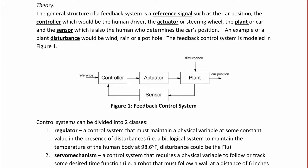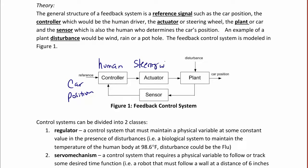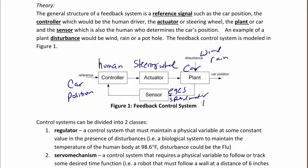The general structure of a feedback system includes a reference signal, such as the car position. There is a controller, which in this case would be the human driver, unless we're talking about an automatic control system. The actuator would be something like the steering wheel, and the plant would be the car. An example of a disturbance could be wind, rain, or someone kicking it, as in the case of the dog in the video we just saw. The output is the car position. The sensor could be something like visual feedback — the eyes of the human — or, for an automatic system, it could be the speedometer or the tachometer, depending upon whether you're trying to regulate speed or something else.